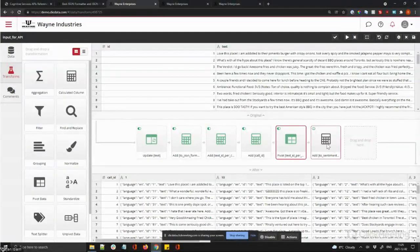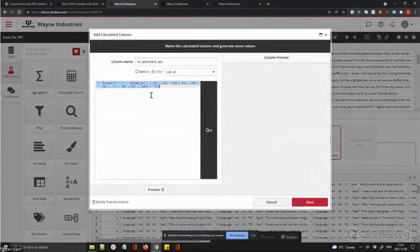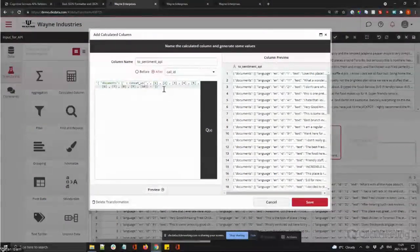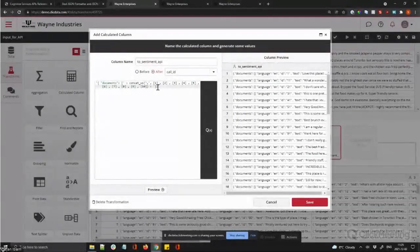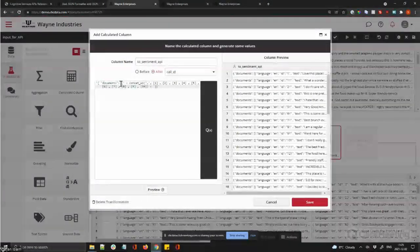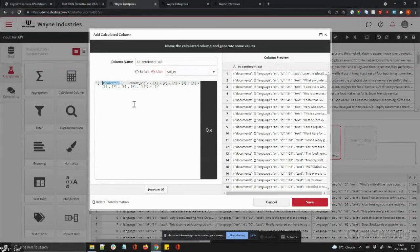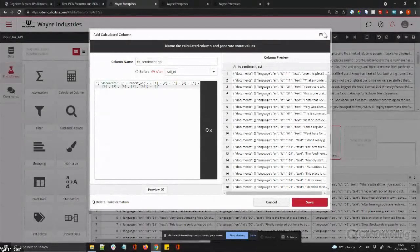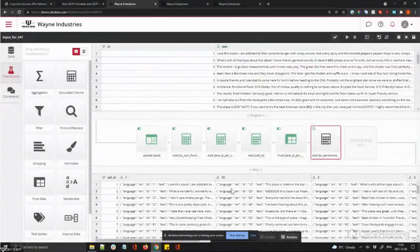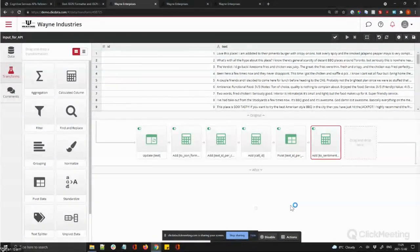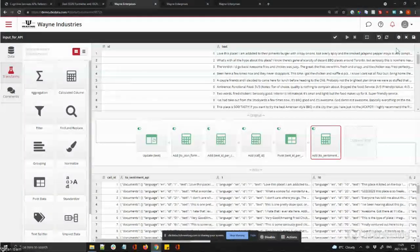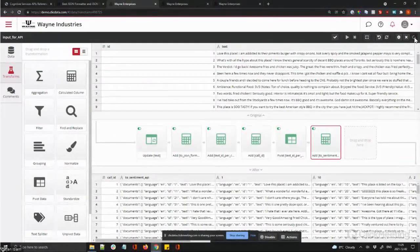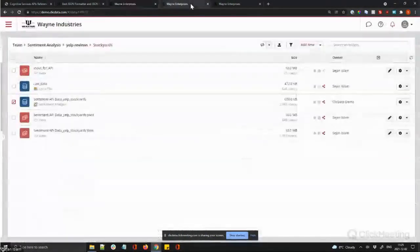The last step is simply to concatenate all 10 reviews on each row, enclosing them within a 'documents' node to complete the JSON structure. Now each row represents one call going out to the API. We're ready to set up the web service.